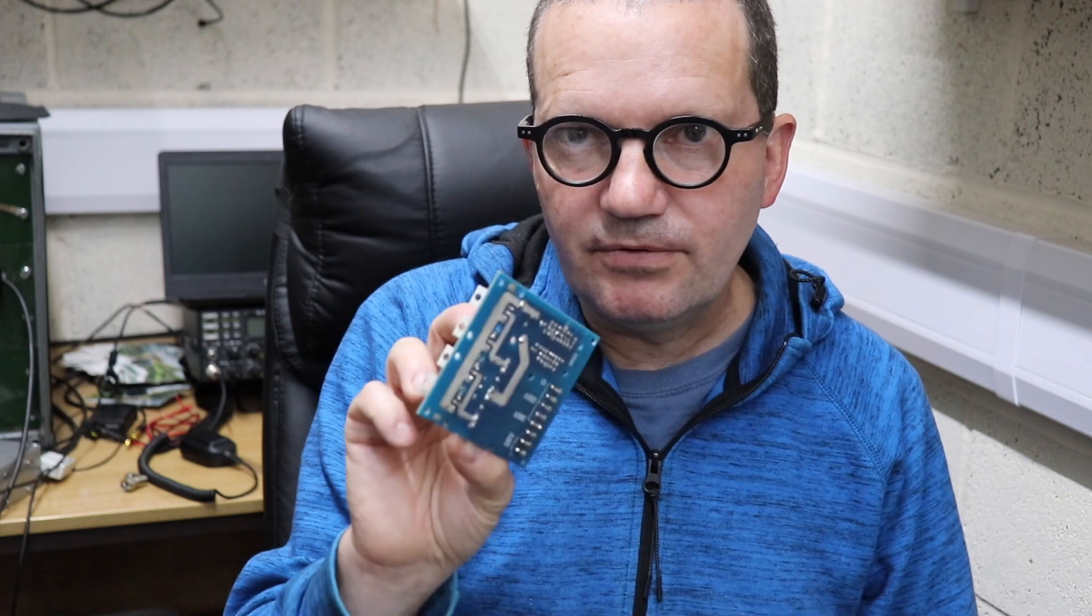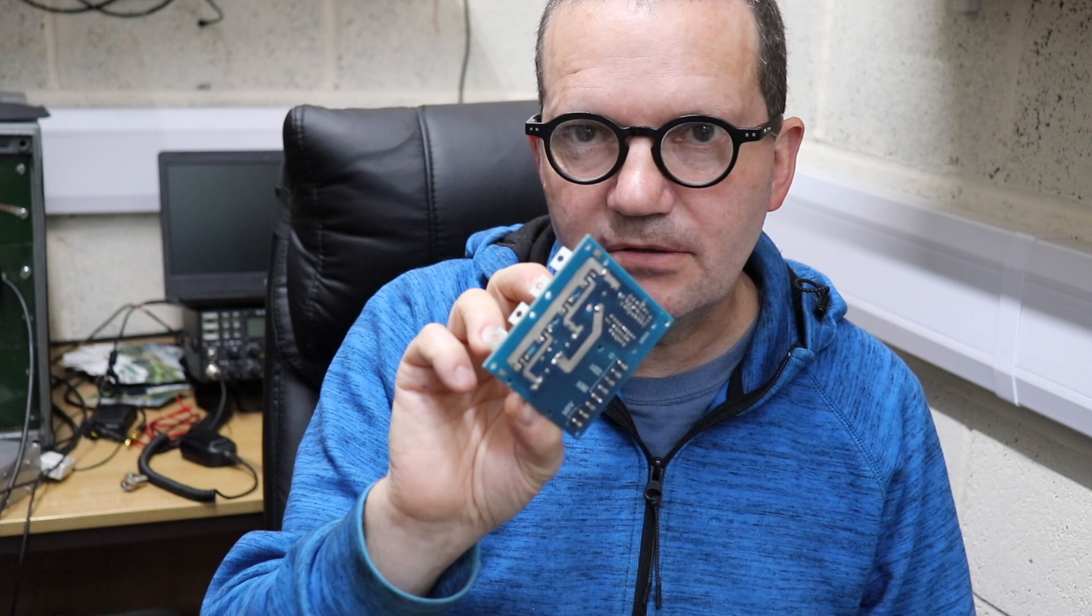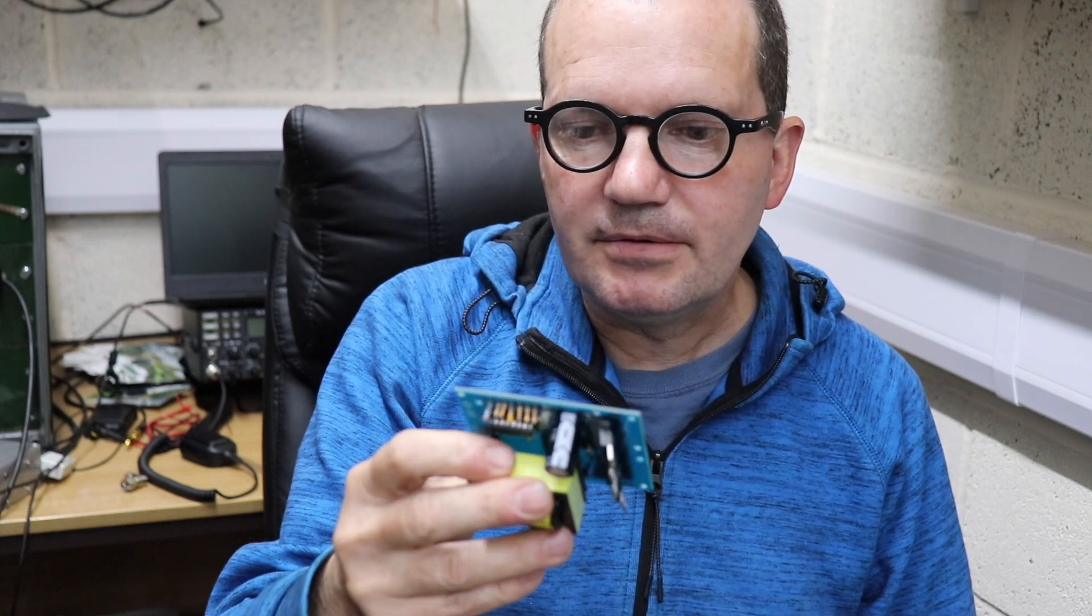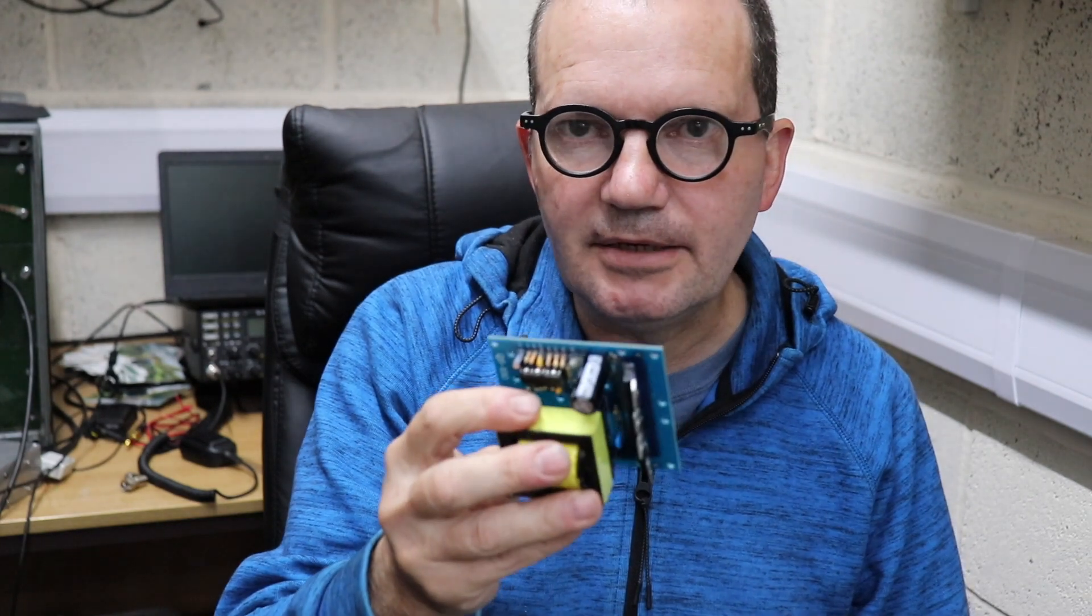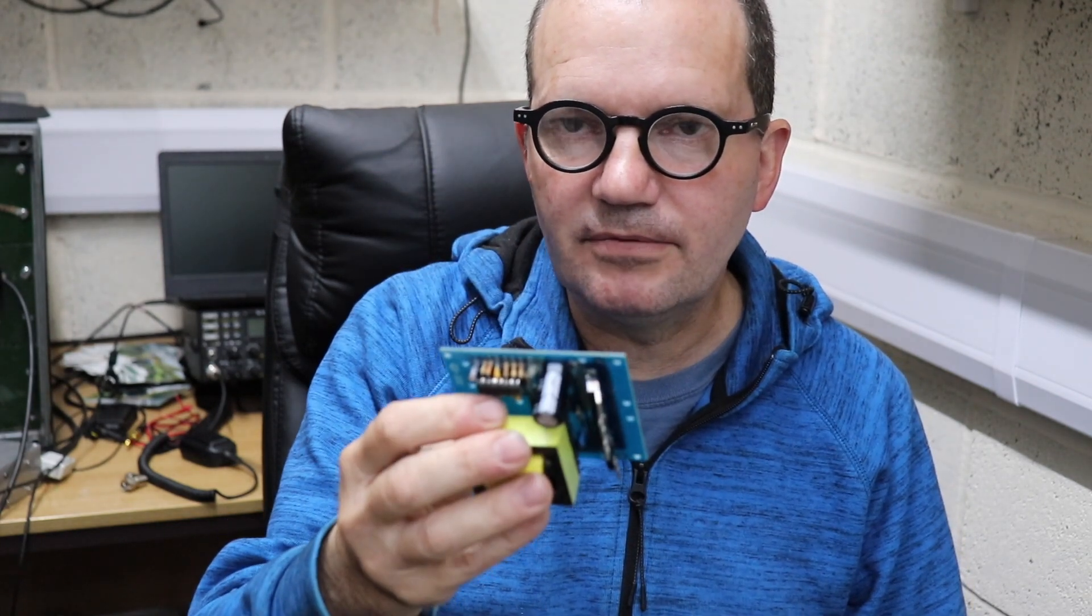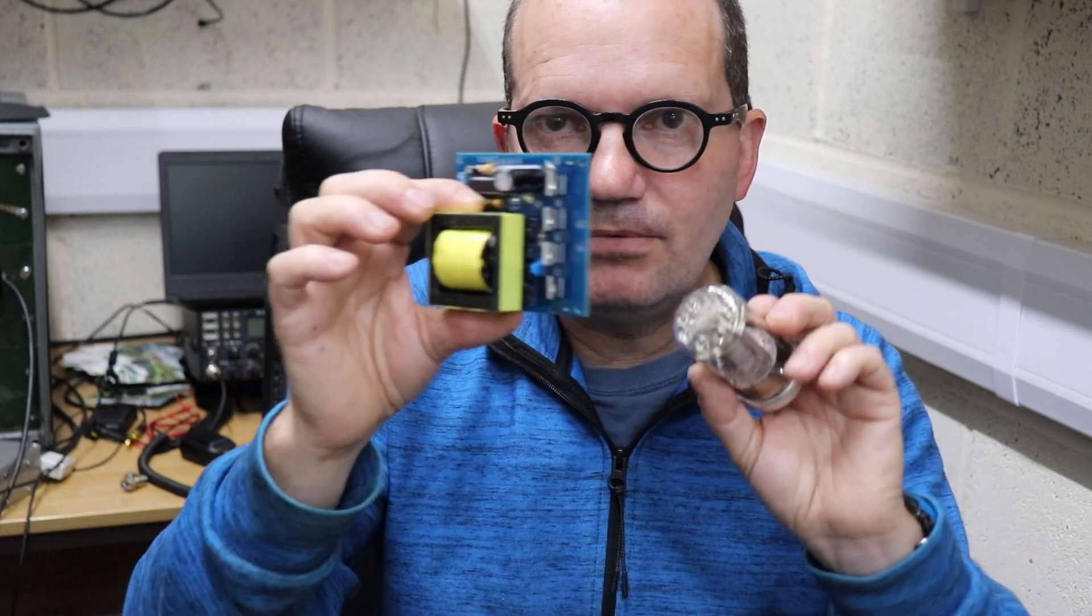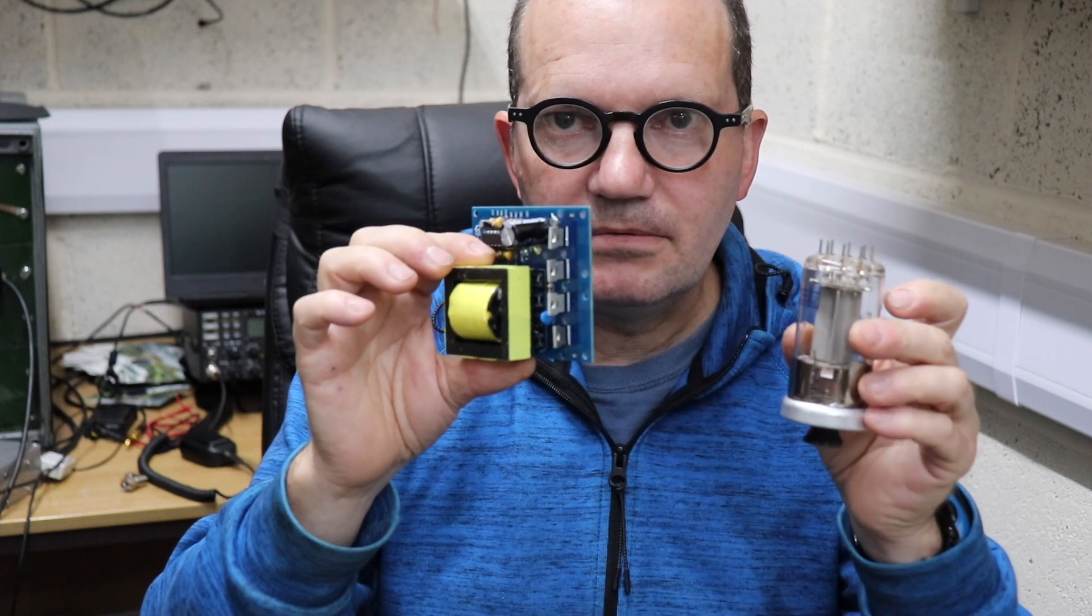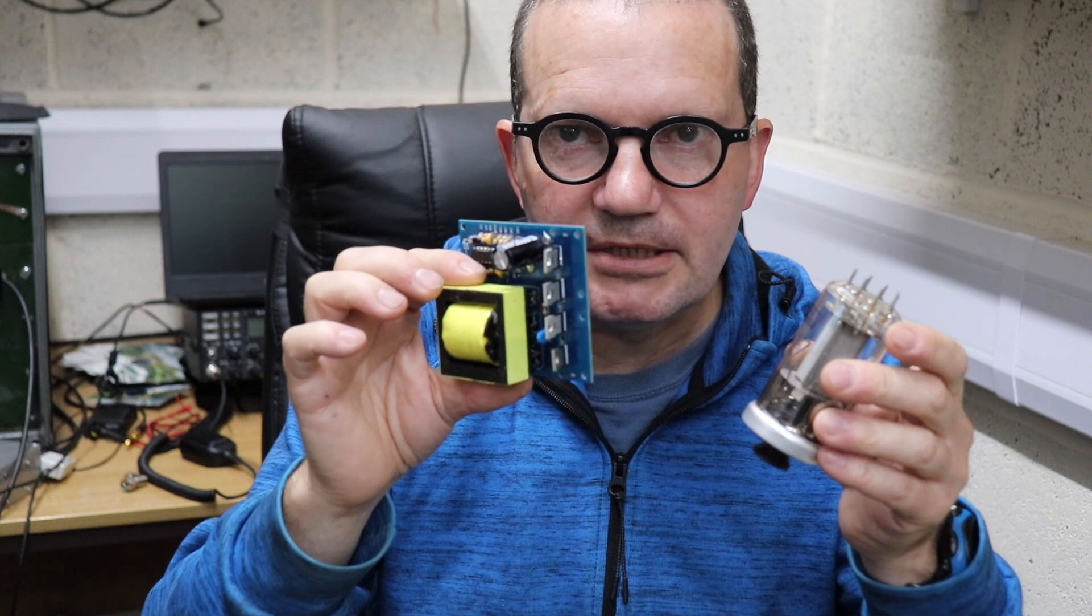So they're very useful for powering valve transmitters or tube transmitters or tube anything actually. Very good and quite handy and as I said, not that expensive. So what I've done, one GU50, one Chinese inverter, let's put them all together and see if we can make a useful ham radio transmitter.